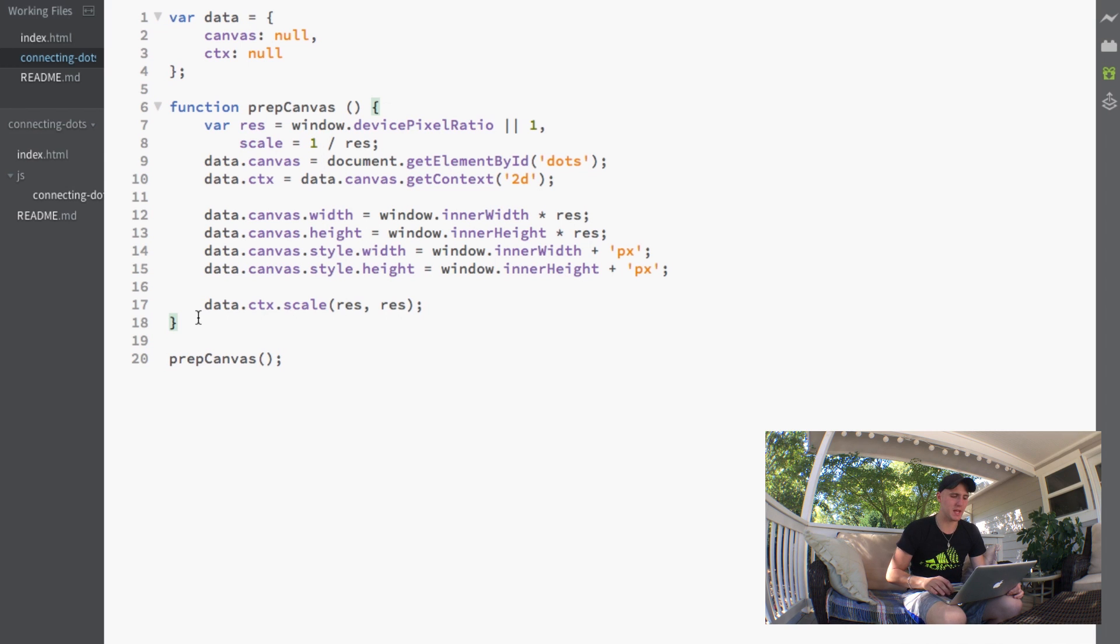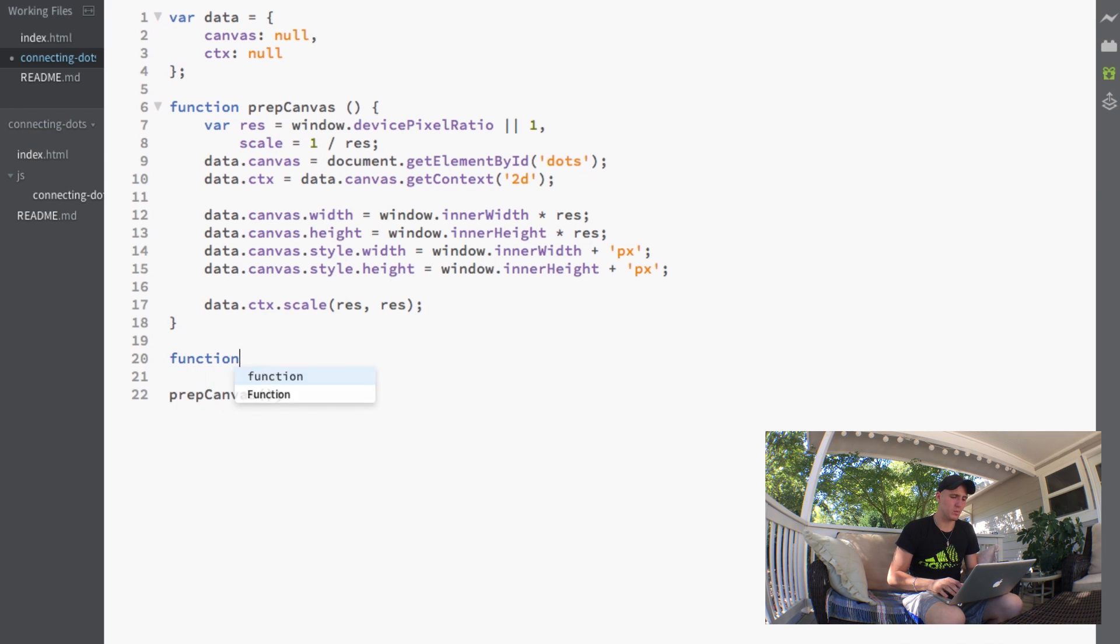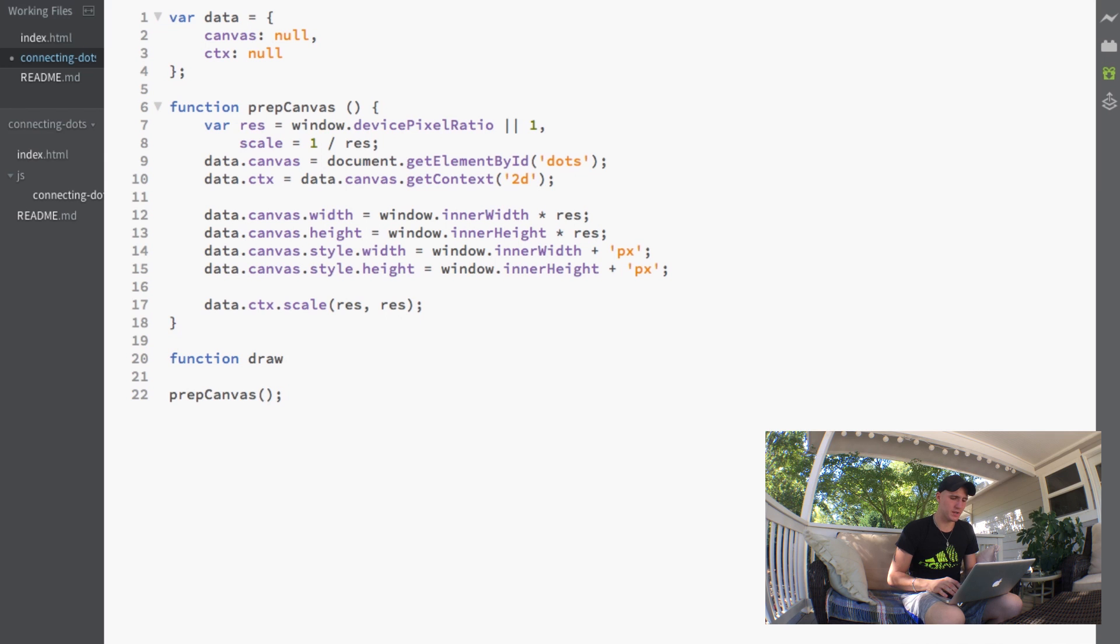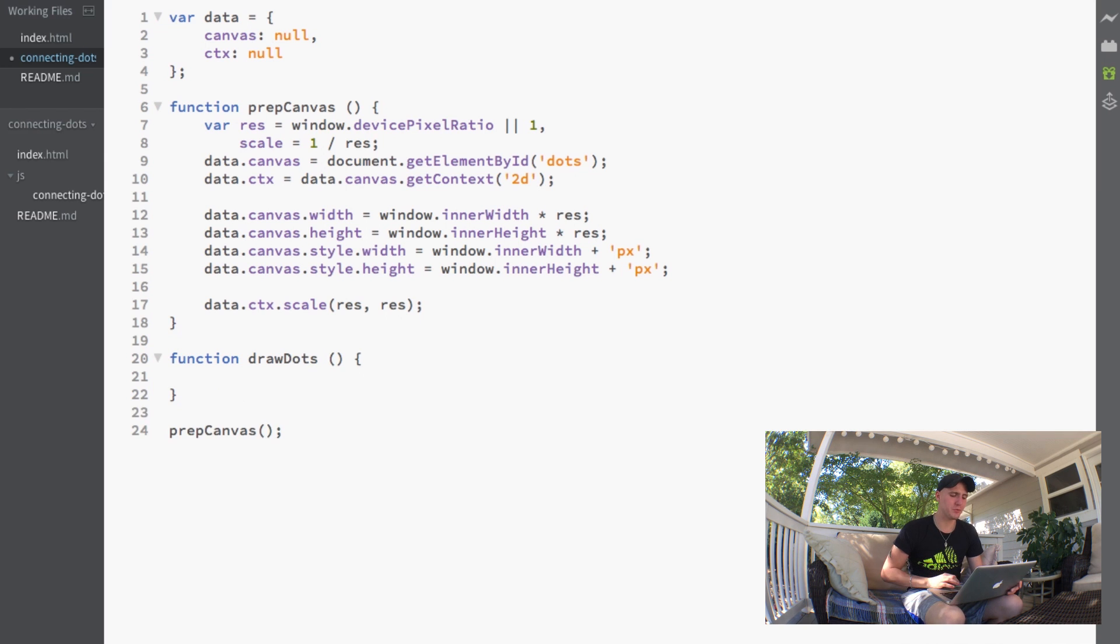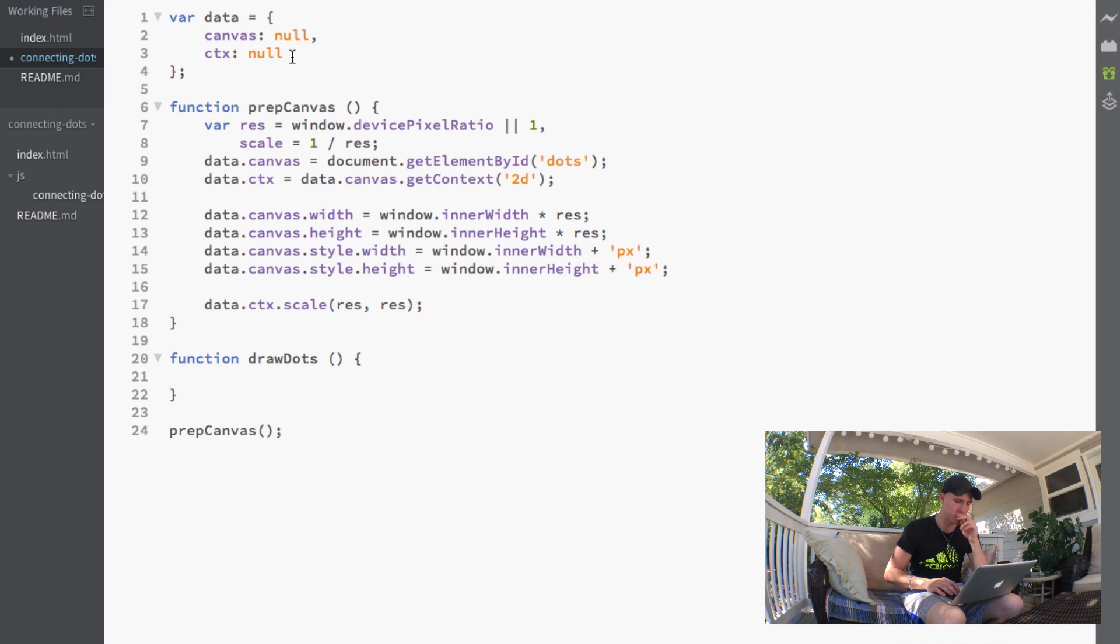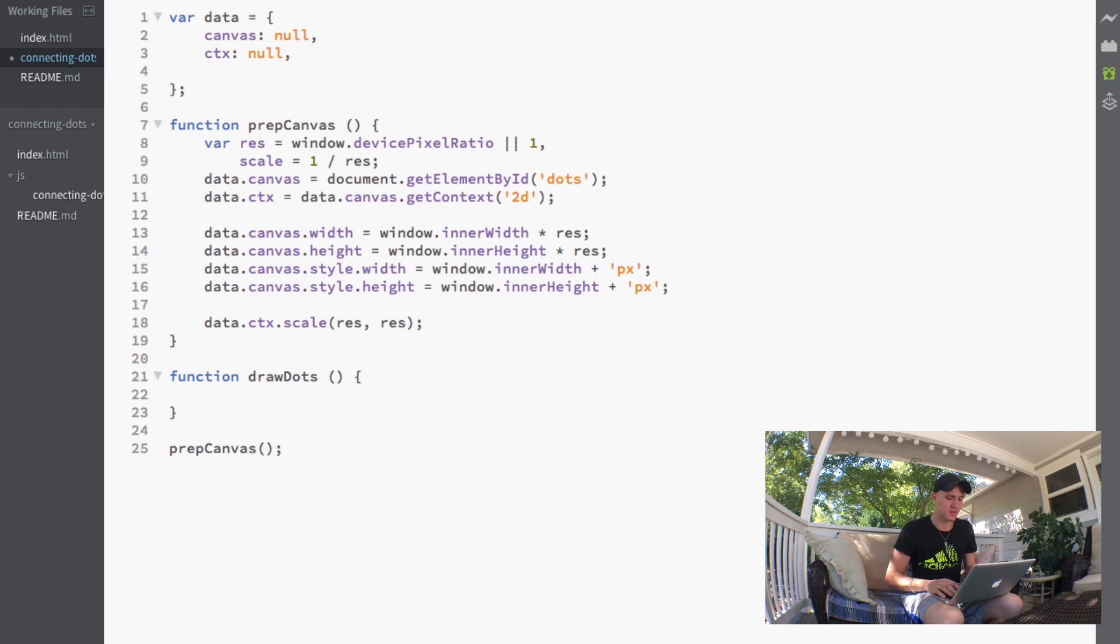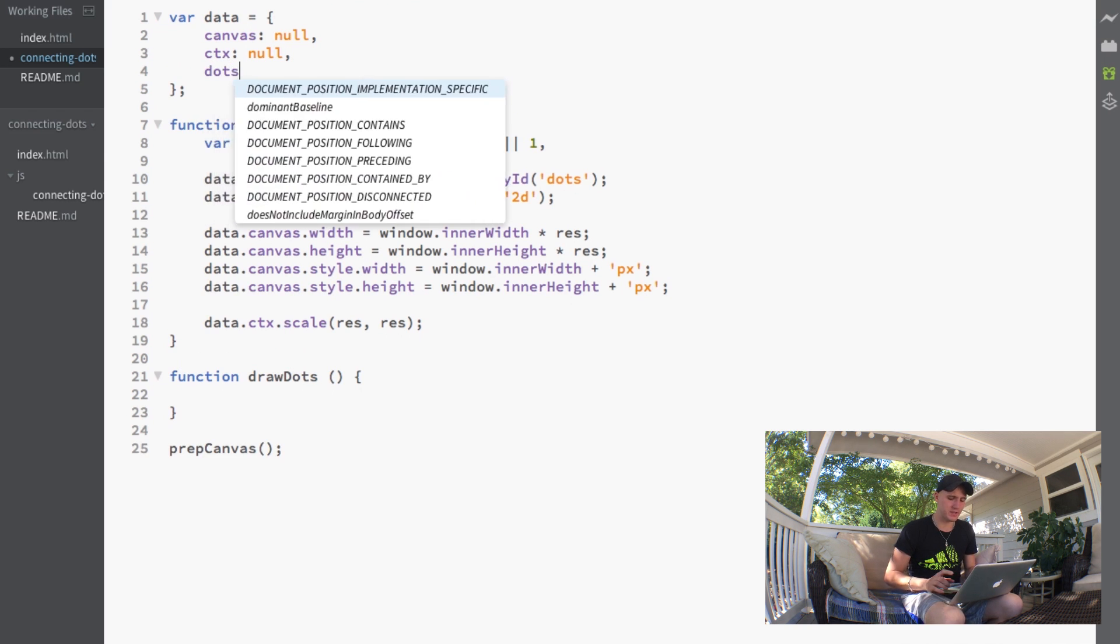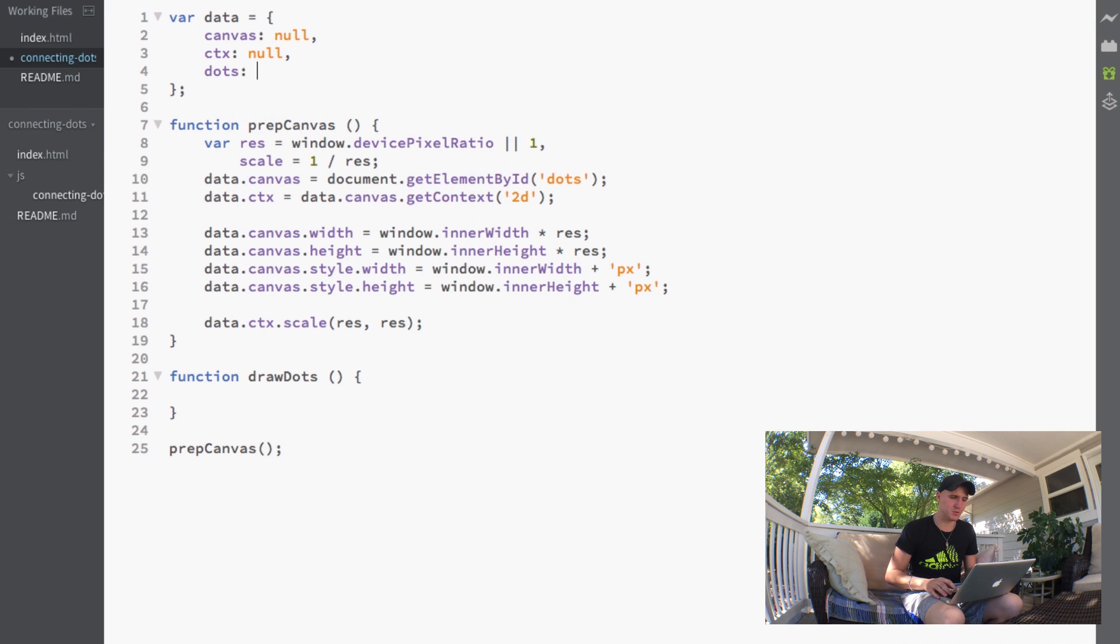So we're going to make a function here and we'll call it draw dots. Before we put anything inside this function, we're going to make a new variable in our data and call it dots, and this will be an array.